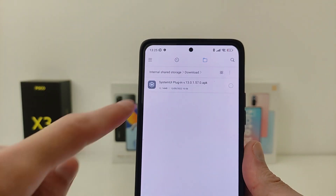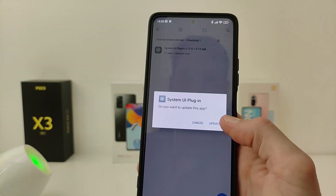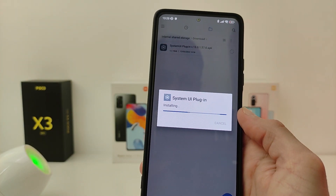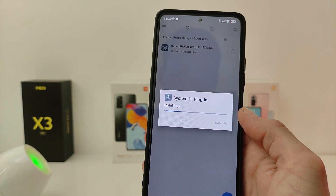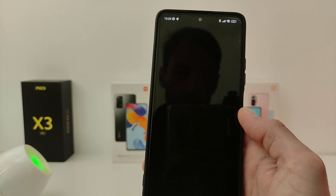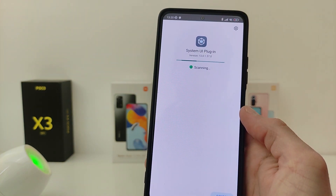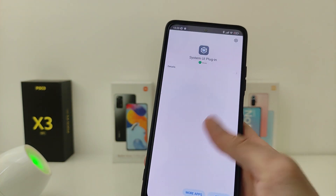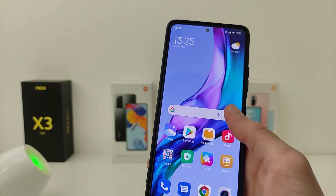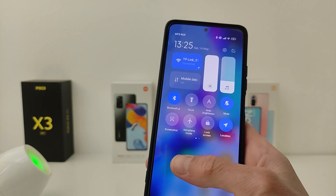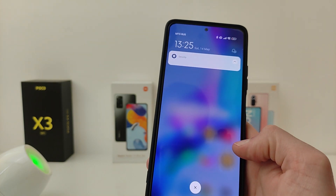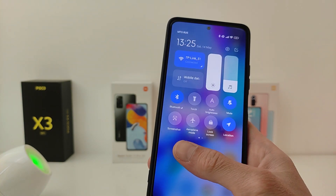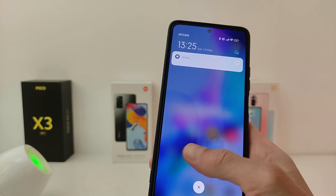we install it. And you can check the new control center — everything works well. If you decide to return the old control center,